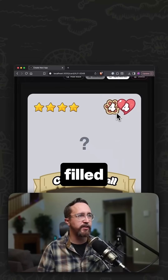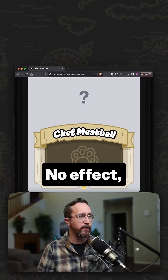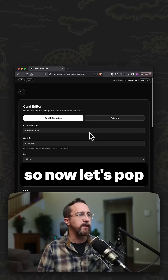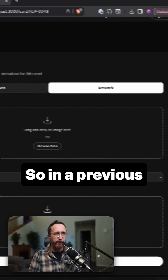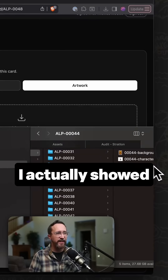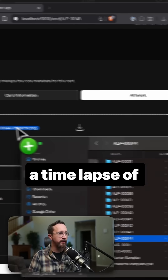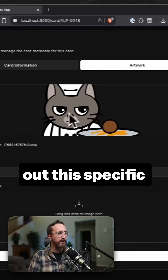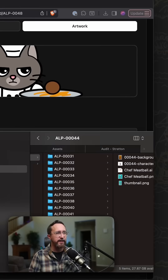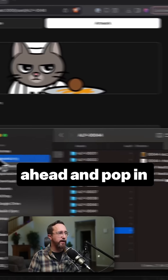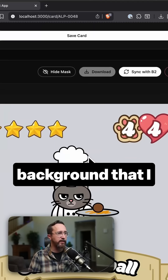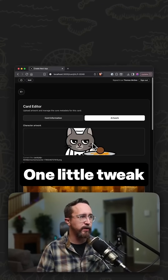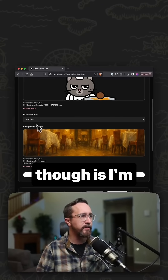You can see it has filled in each of those details — no effect, unique. Now let's add the artwork. In a previous video I showed a time-lapse of me sketching and drawing out this specific character. I'm going to pop in a nice little background that I've created, and there we go, that looks good.